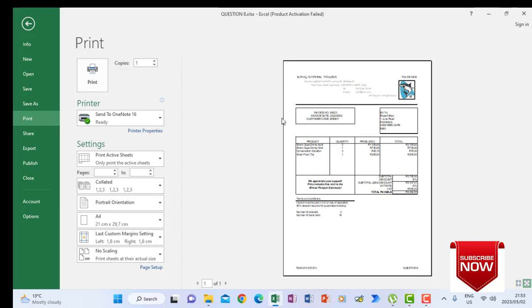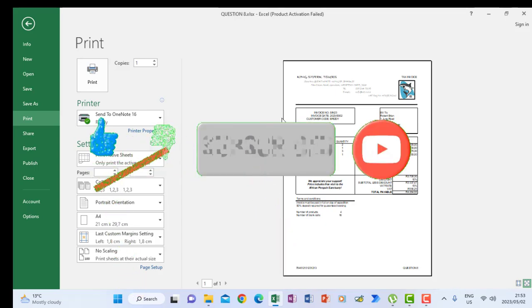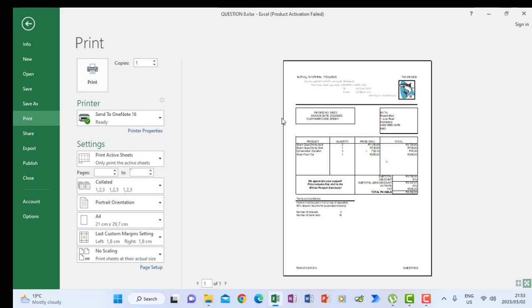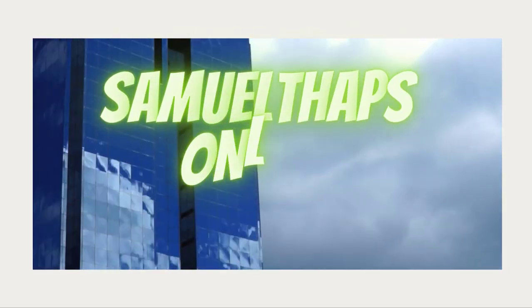Thank you for watching. Please subscribe if you haven't already, so that you can be notified when I upload another episode. Thank you.